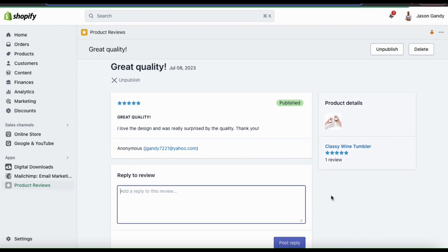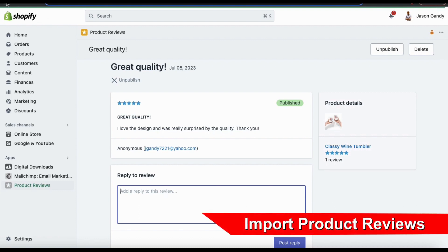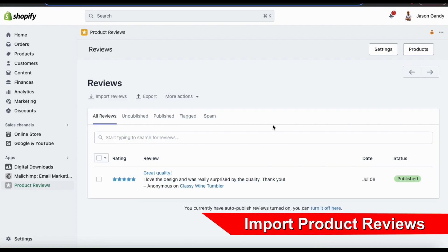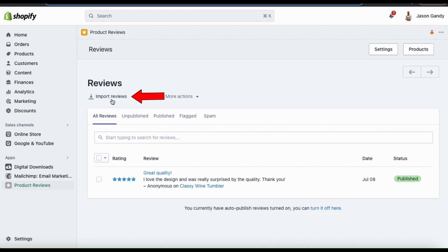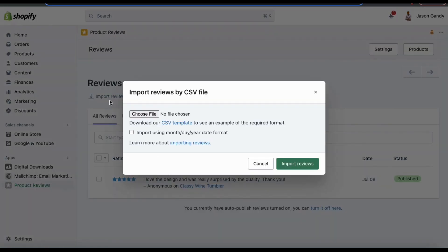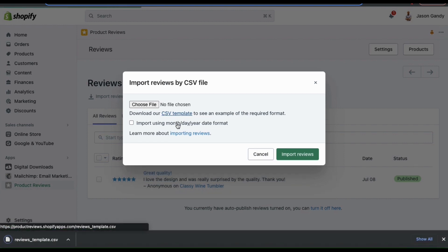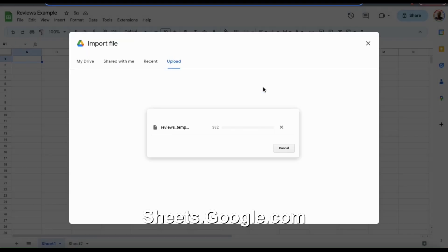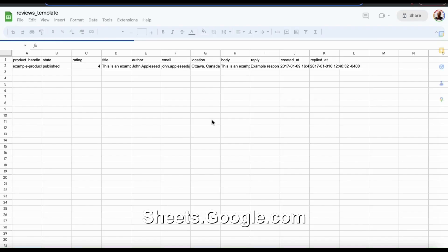If you're just building up your Shopify store but you already have your products listed on other platforms, with the Product Reviews app you can actually import your reviews from other places. From the Product Reviews app main menu, if you look at the top, you should see a tab that says Import Reviews. If you click this, it'll open up a menu where you can import a CSV file. Before you get reviews from another platform, make sure you download the CSV template here to see the required format. If we open up the reviews template in Google Sheets, you can see the information that needs to go in each row and column for your reviews.